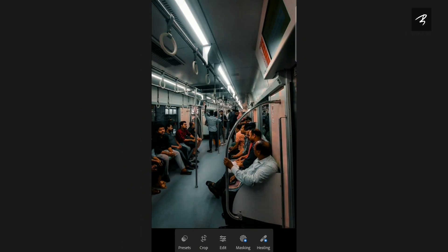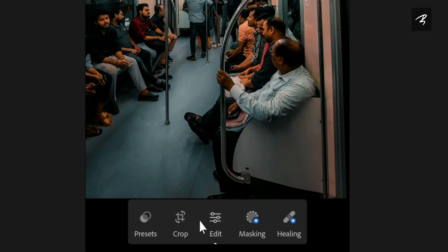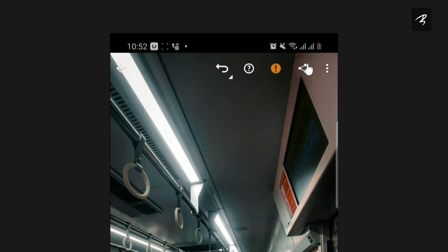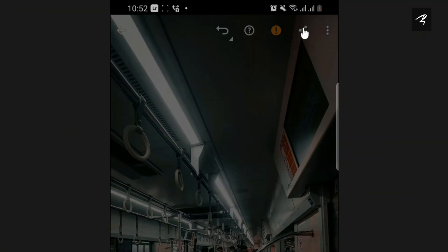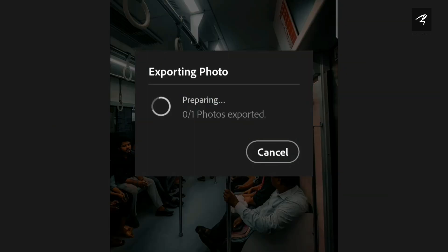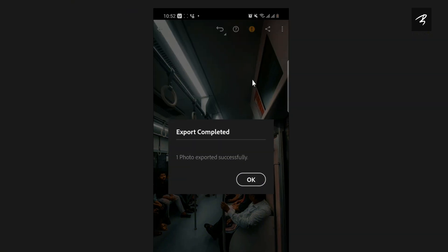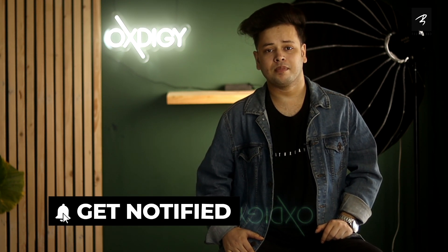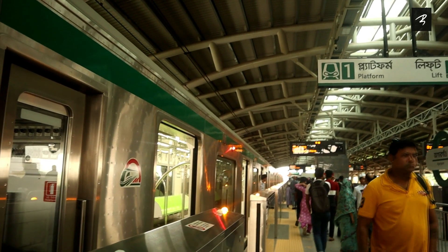We will edit it. Click on Save and Copy to Device to export. This is the same process for all photos. If you have any comments, subscribe to the channel. We will see you in the next video. Thank you.